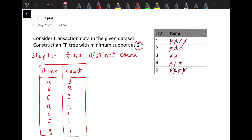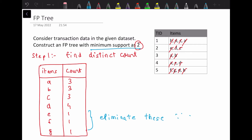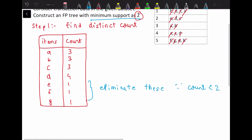The minimum support is given as 2, so whichever items have counts less than 2 we can eliminate. So e, f, and g are eliminated because their count is less than 2. Now we can rewrite the table with only the remaining items.